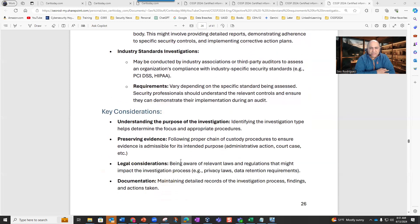Industry standards investigations may be conducted by industry associations or third-party auditors to assess an organization's compliance with industry-specific standards such as PCI DSS, HIPAA, and many others. Requirements vary depending on the specific standard being assessed. Security professionals should understand the relevant controls and ensure that they can demonstrate their implementation during an audit.